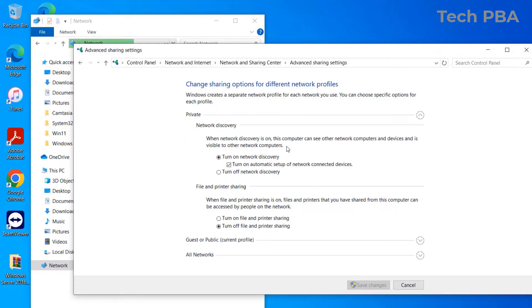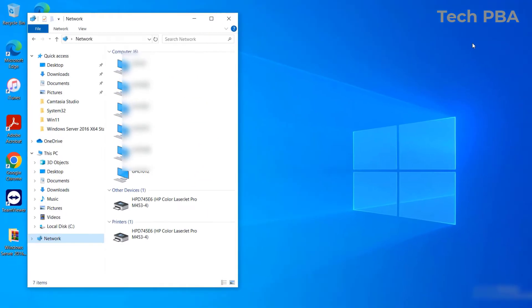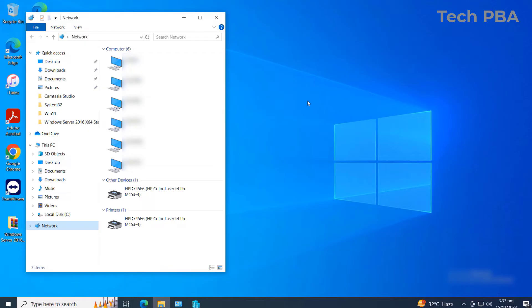Make sure that under Guest and Public networks, network discovery is enabled by default. If it's not enabled, you can enable it. Also check it for Private networks — make sure that network discovery is enabled. That is the first prerequisite.